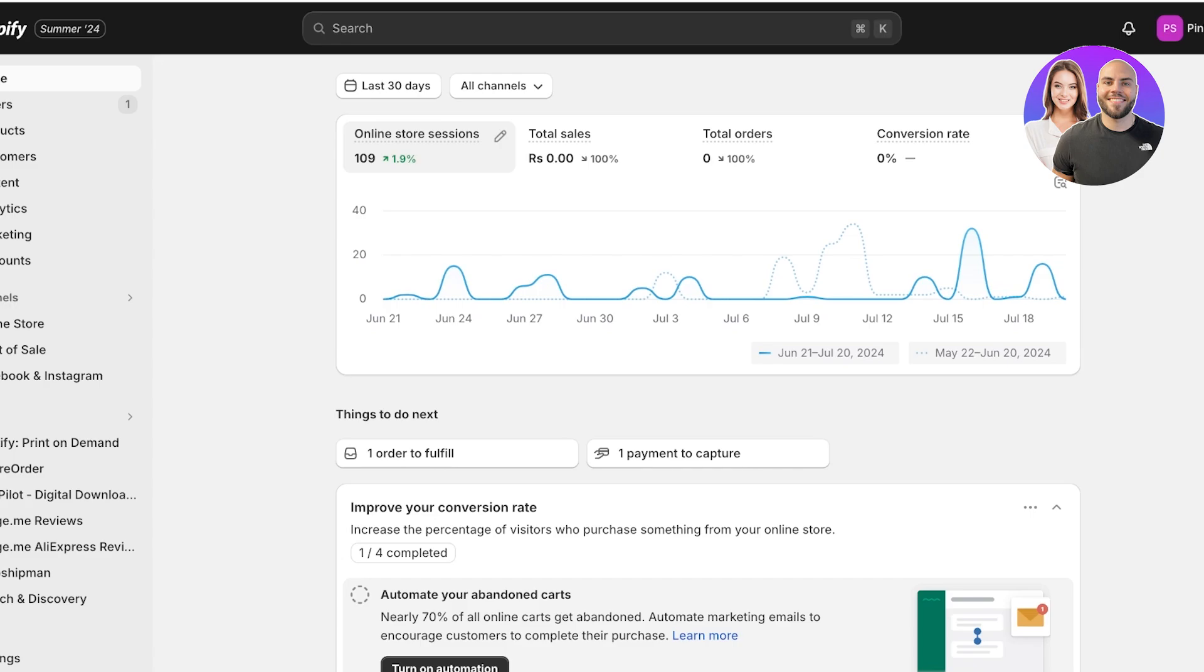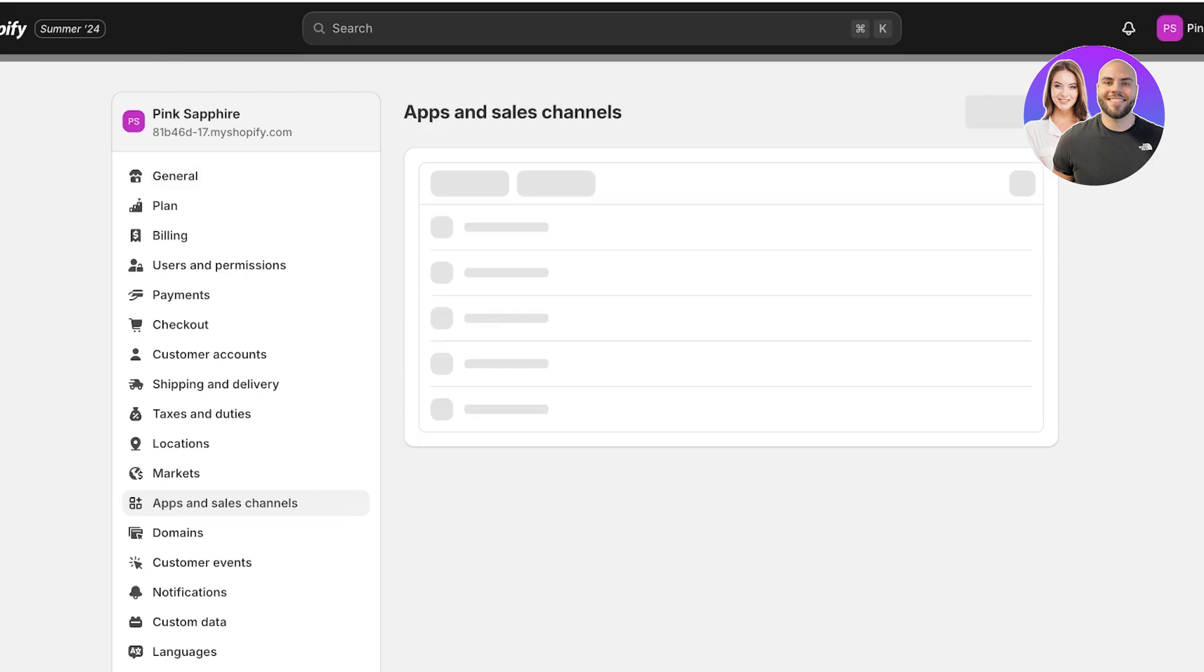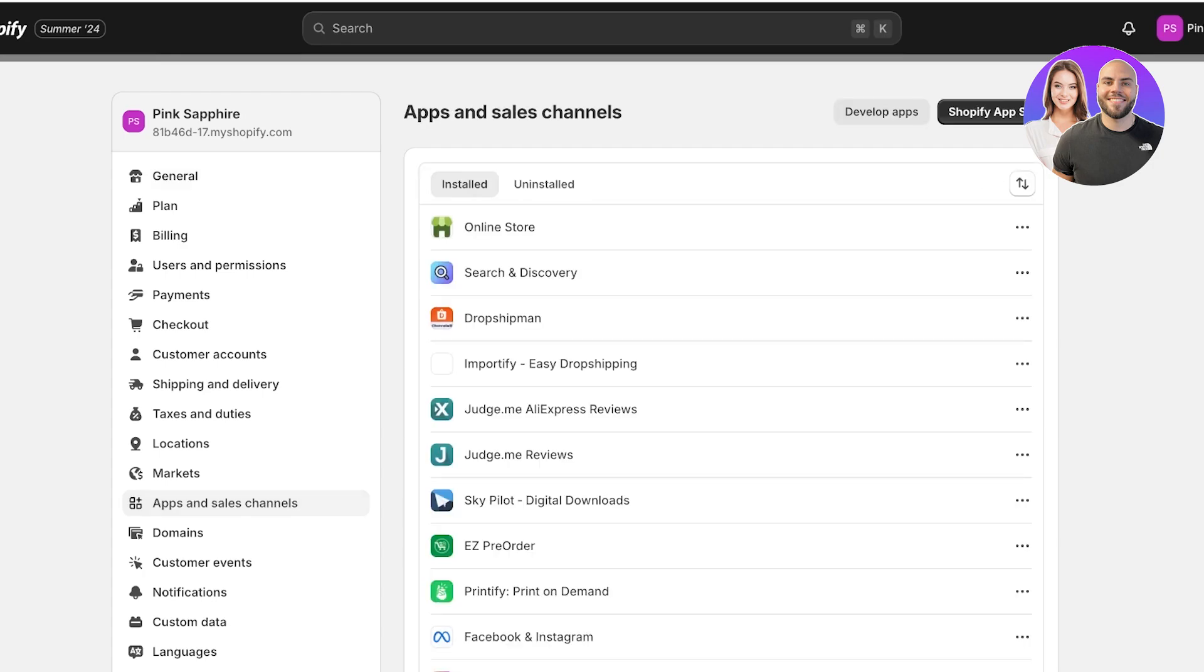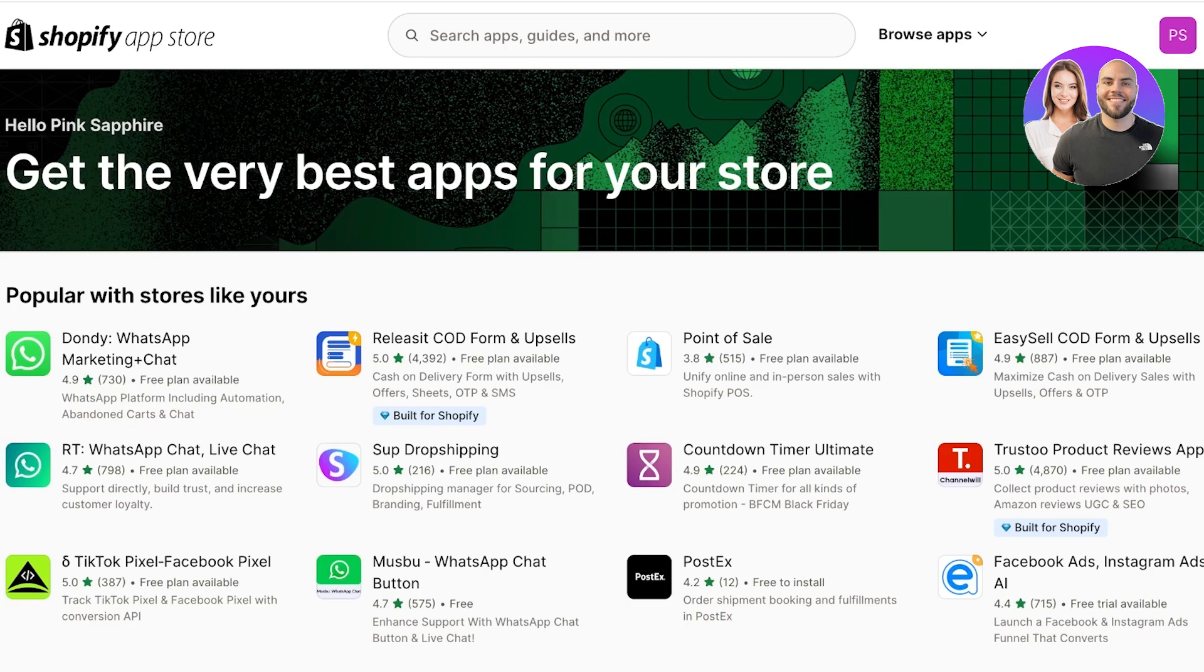To do that, we're going to go into Settings on the bottom left. Once you go into Settings, you're going to click on Apps and Sales Channels on the left. Once you have done that, you are going to click on Shopify App Store.